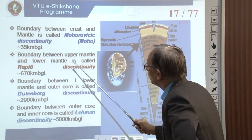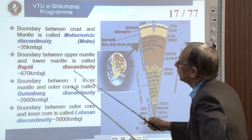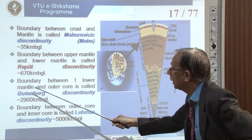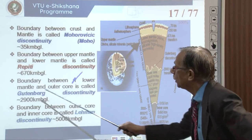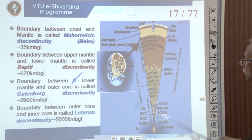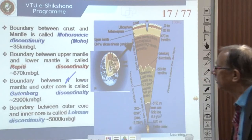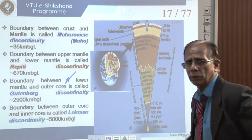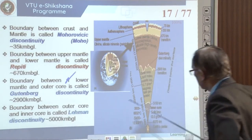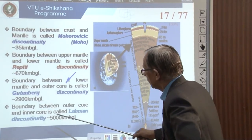The boundary between the upper mantle and lower mantle, around 670 kilometers depth, is called the Repetti discontinuity. The boundary between the lower mantle and outer core is called the Gutenberg discontinuity, at approximately 2,900 kilometers depth. The boundary between the outer core and inner core, at approximately 5,150 kilometers depth, is called the Lehmann discontinuity.